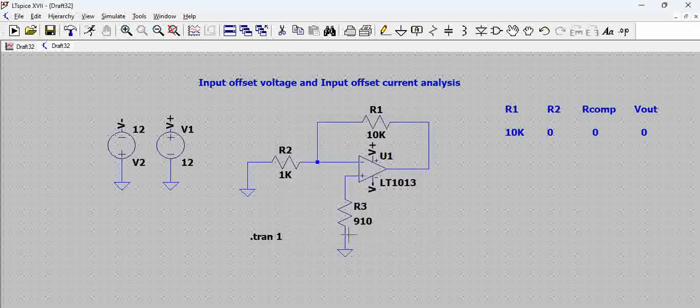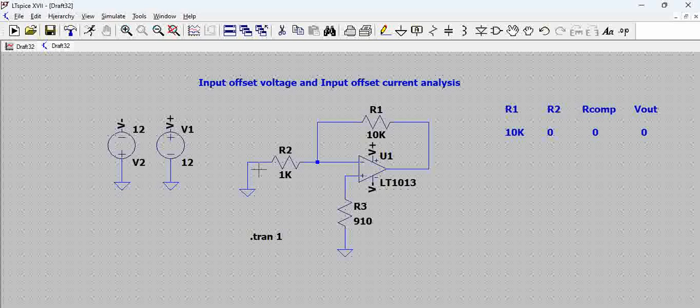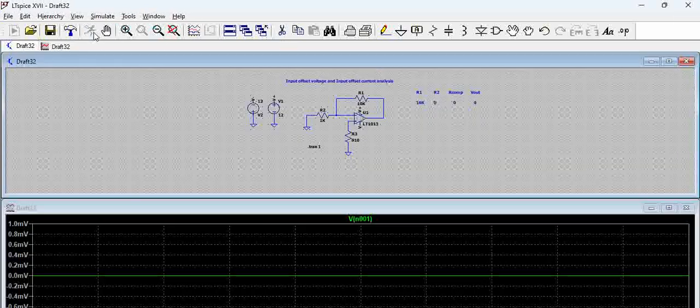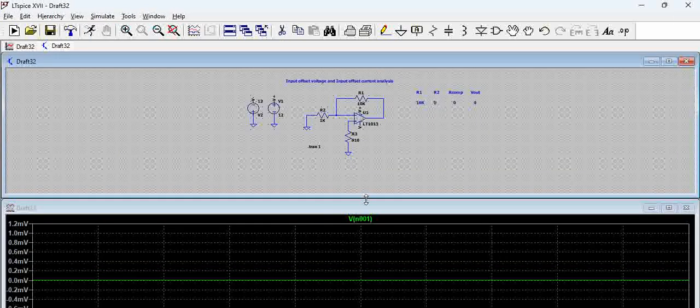So the compensation resistor is around 910. But still if we see the input is grounded here, that means there is no input. So what we did here, we just added an input resistor and we added a compensation resistor.